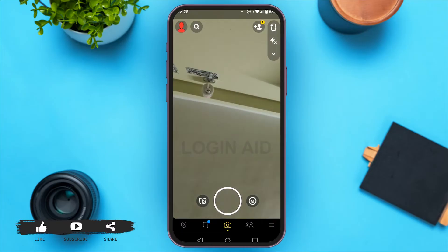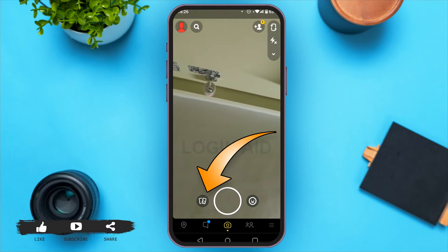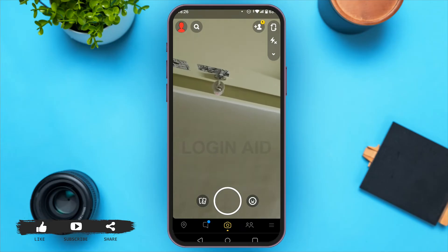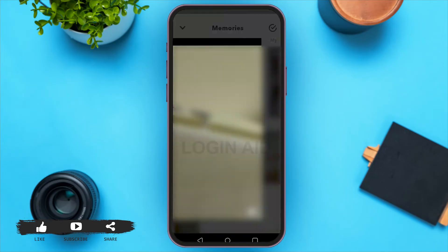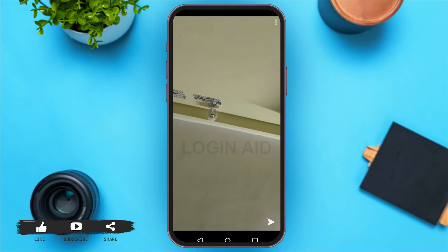Now go to your Memories by tapping the Memories option at the bottom left corner. Tap on the photo that you just clicked. At the top right corner you can see three dots.